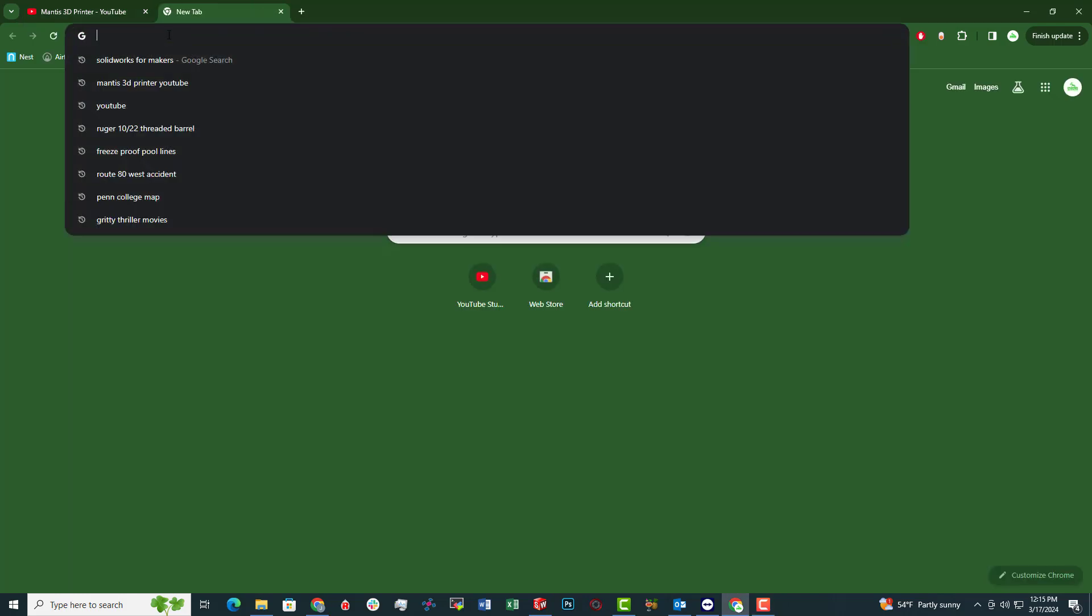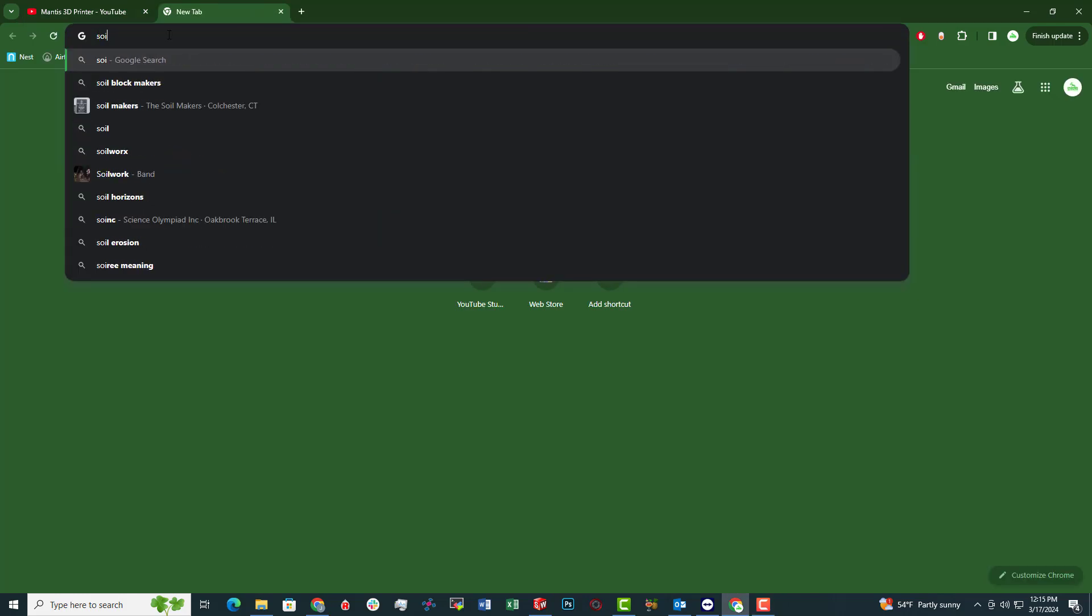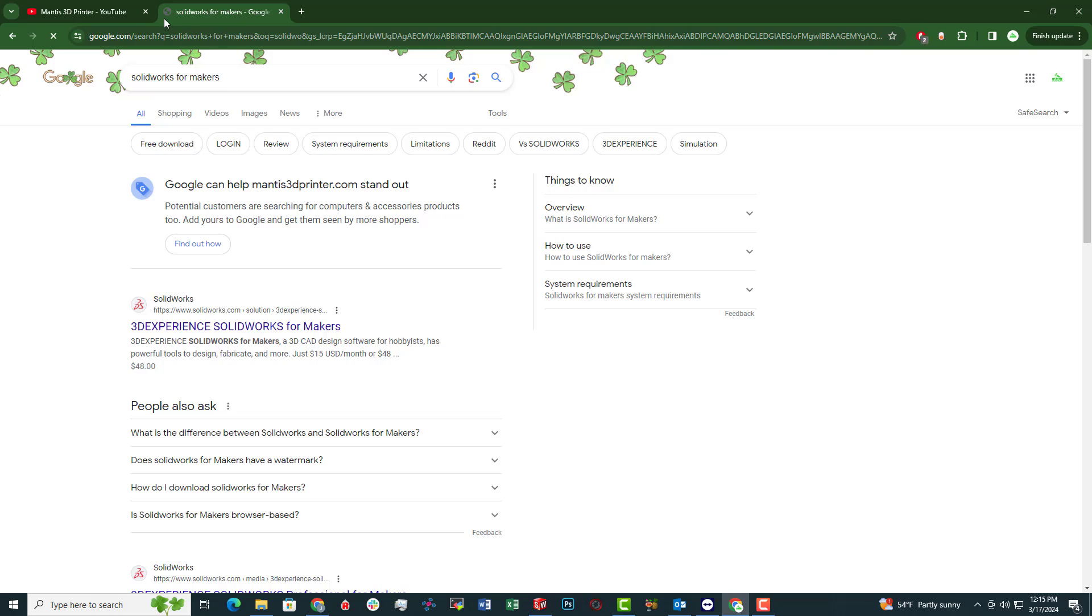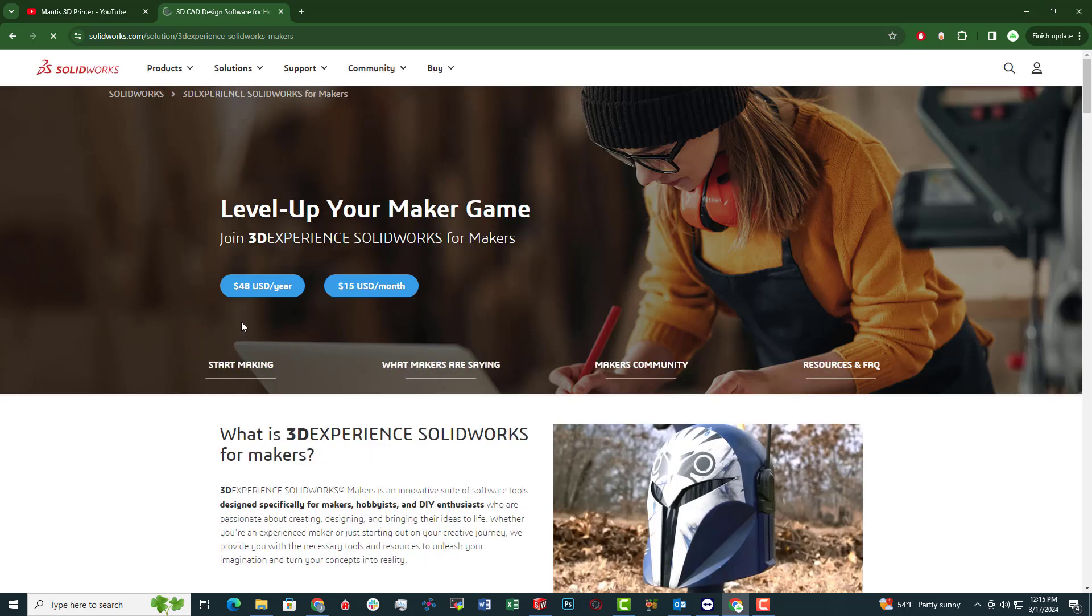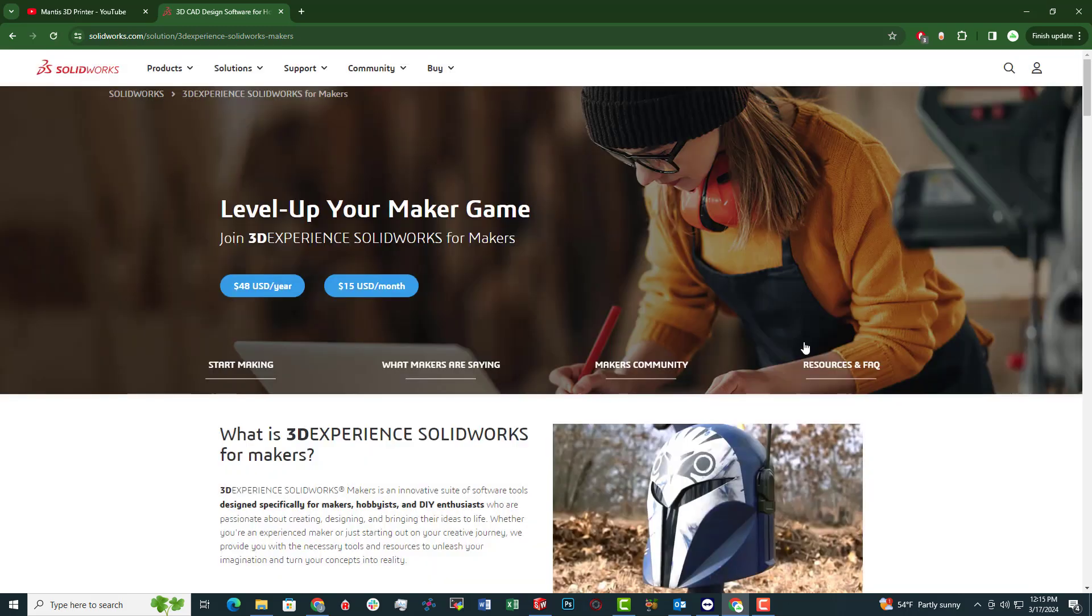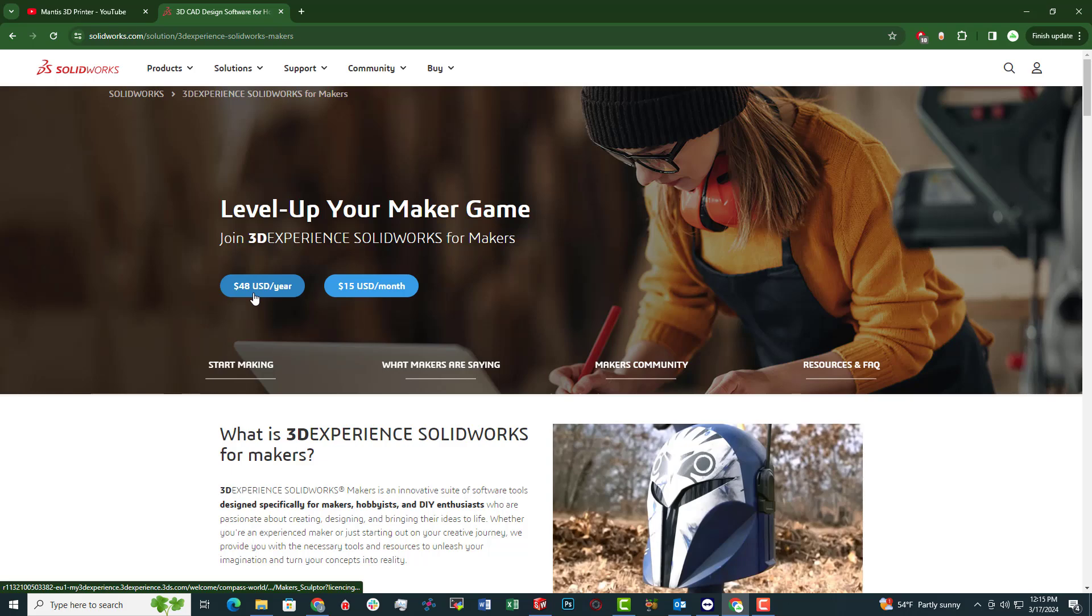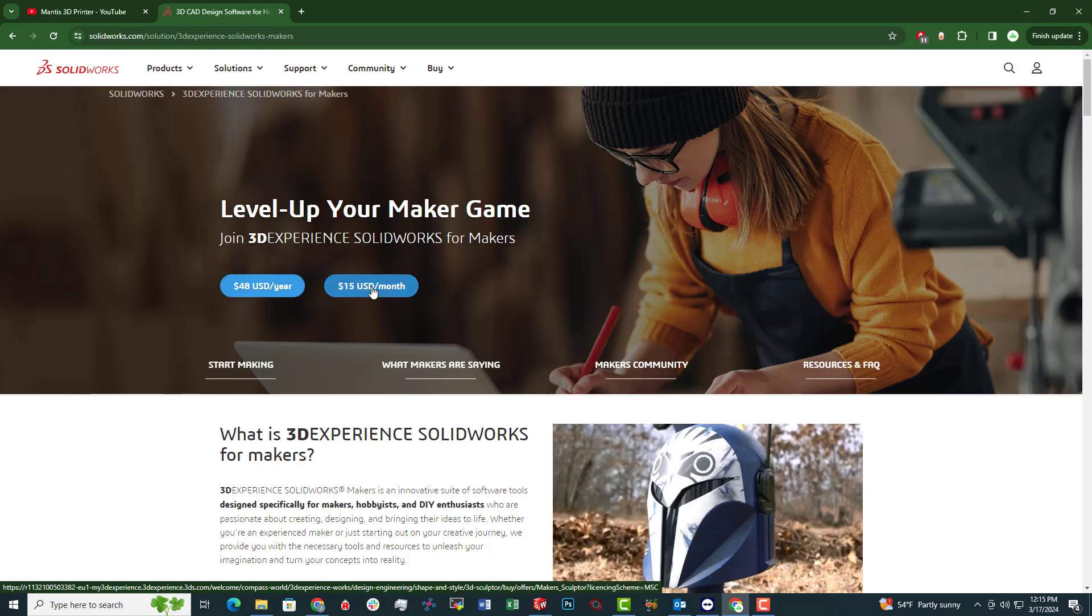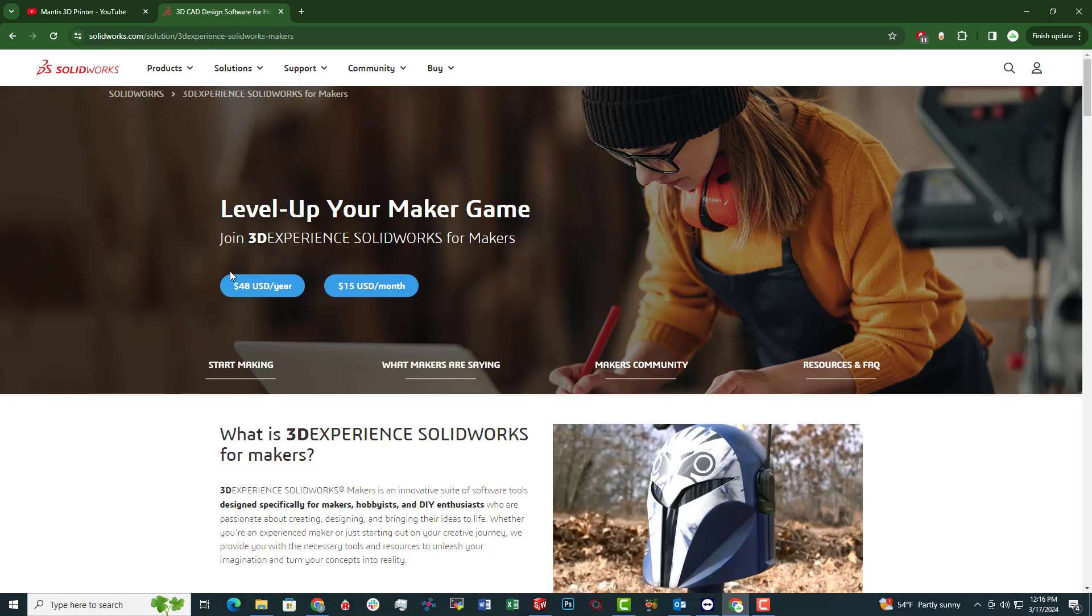So I'm just going to type in SolidWorks for Makers. Now this is going to be a cloud-based SolidWorks, but it works just as well. I'm going to choose the $48 USD a year. Obviously you can pay $15 a month, but that's going to be what is that per year? 15 times 12. That's a lot more expensive than $48. Okay, pretty straightforward.